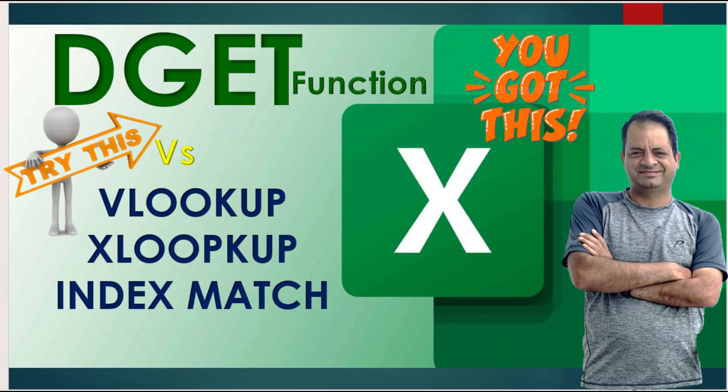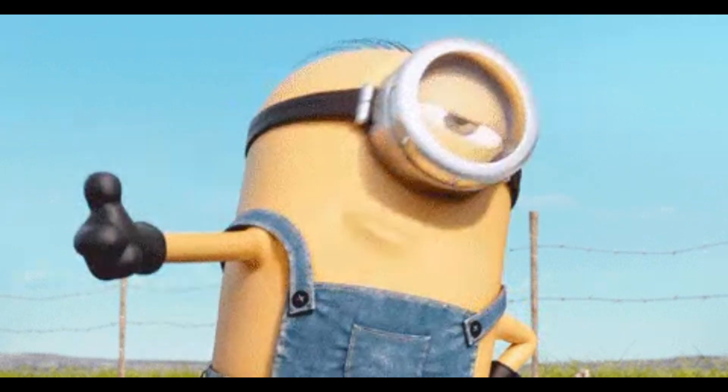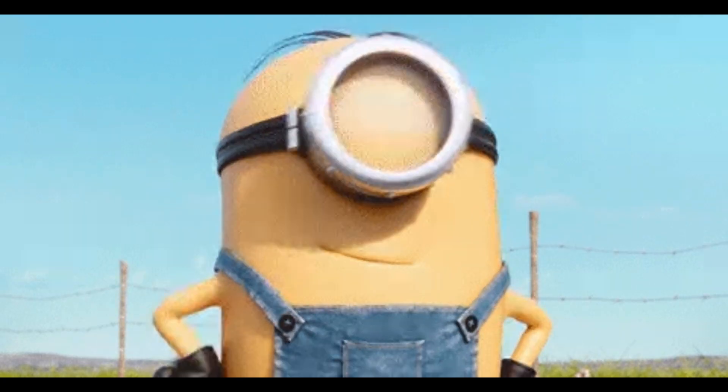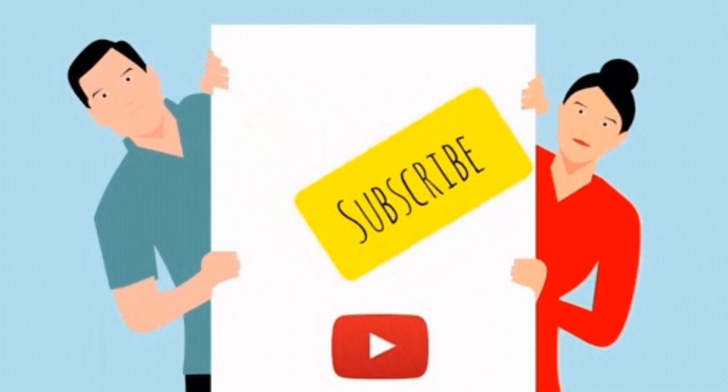That's the overview of the DSUM function, but one key database function we haven't covered is DGET which you can learn from my videos or playlist. That's all for today. Do subscribe and I will see you in the next one.